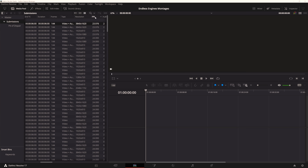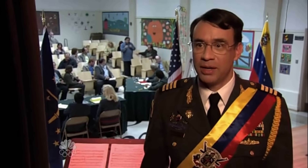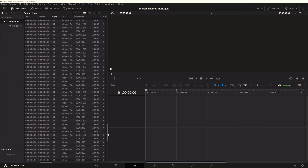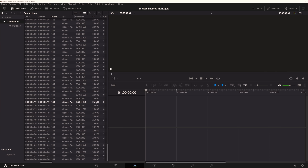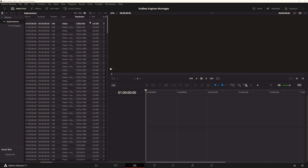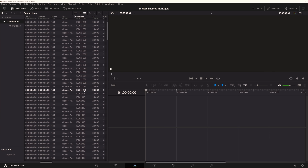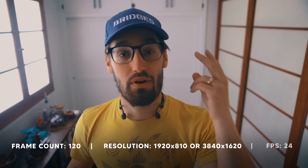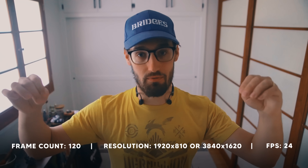I'm going to put them in the pit of despair. Then there's 25 FPS — the rules were 24. Pit of despair, gone. What about resolution? 3840 by 1620 — that's passable. But 1920 by 1080? Unfortunately not. It was 1920 by 810. All the renders left over with the proper frame count, proper resolution, and proper frame rate — I've got all the tech specs listed down here for the Endless Engines challenge.